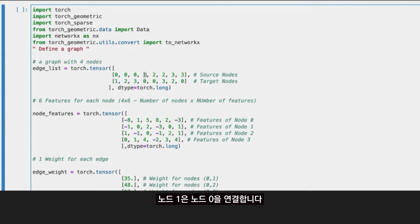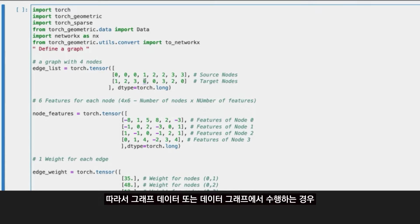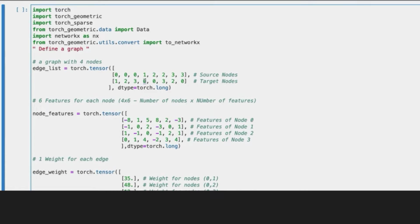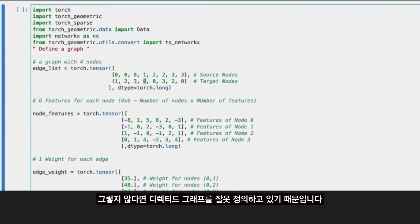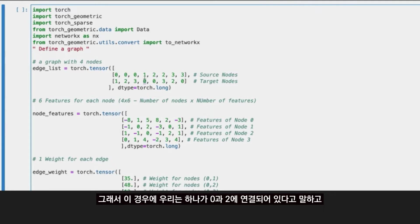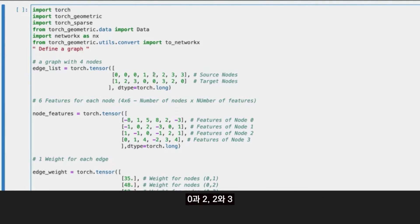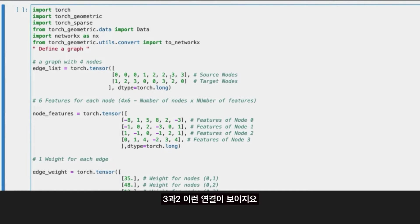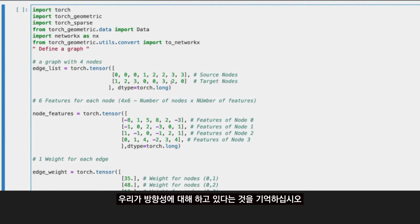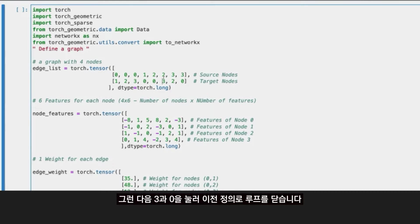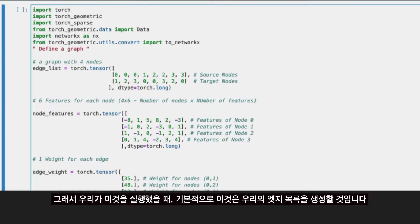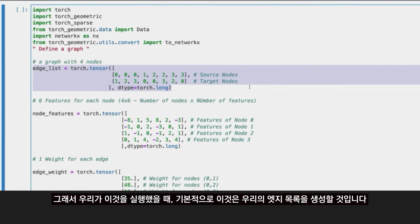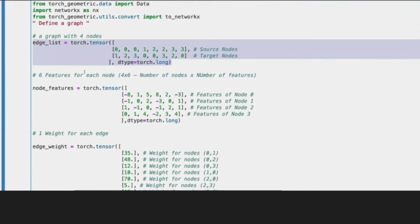Node one connects to node zero. So remember, if we are doing an undirected graph, not a directed graph, we need to define both directions are valid, because if not, you are basically defining a directed graph. In this case, we are saying that one is connected with zero, two with zero, and then two and three, three and two. Remember we are doing undirectional, and then three and zero also to close the loop with the previous definition. When we run this, basically this is going to create our list of edges.